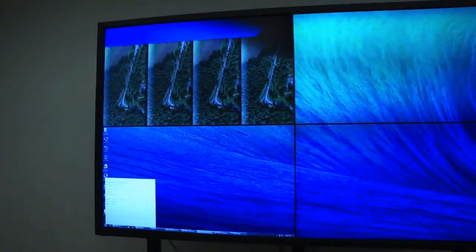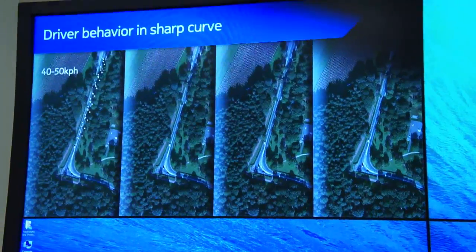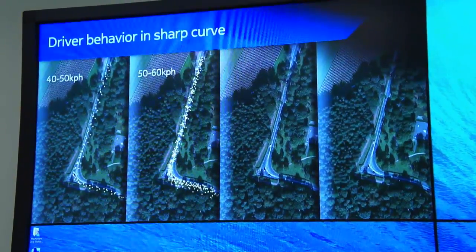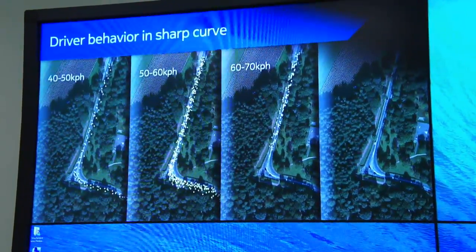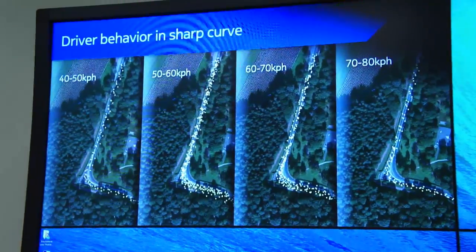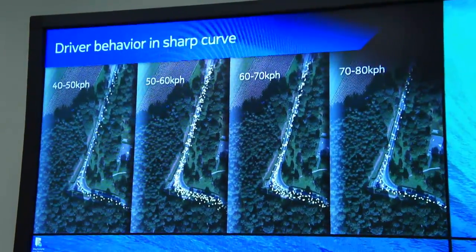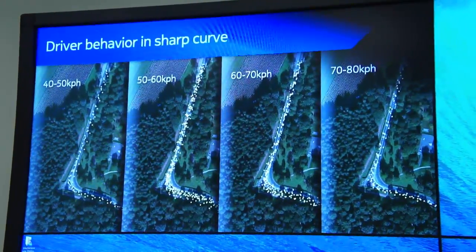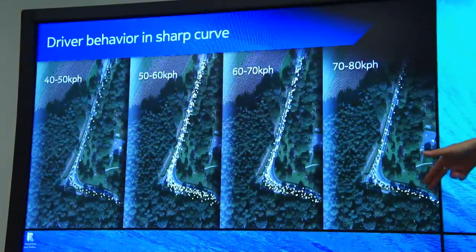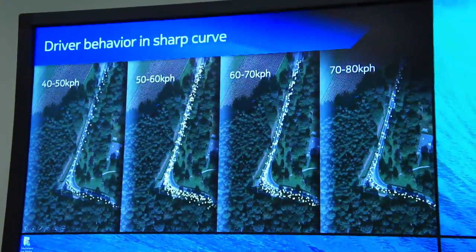What we have here is an example of how we're using CAN bus information to understand how people experience the road network. Here you see CAN bus data of vehicles coming into this sharp curve in the city of Eindhoven at various speeds.